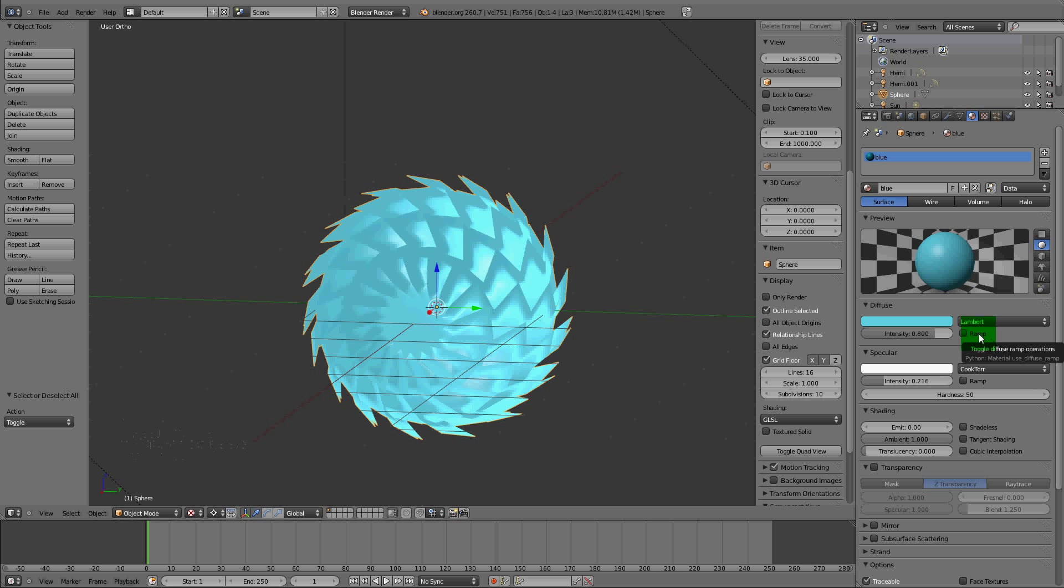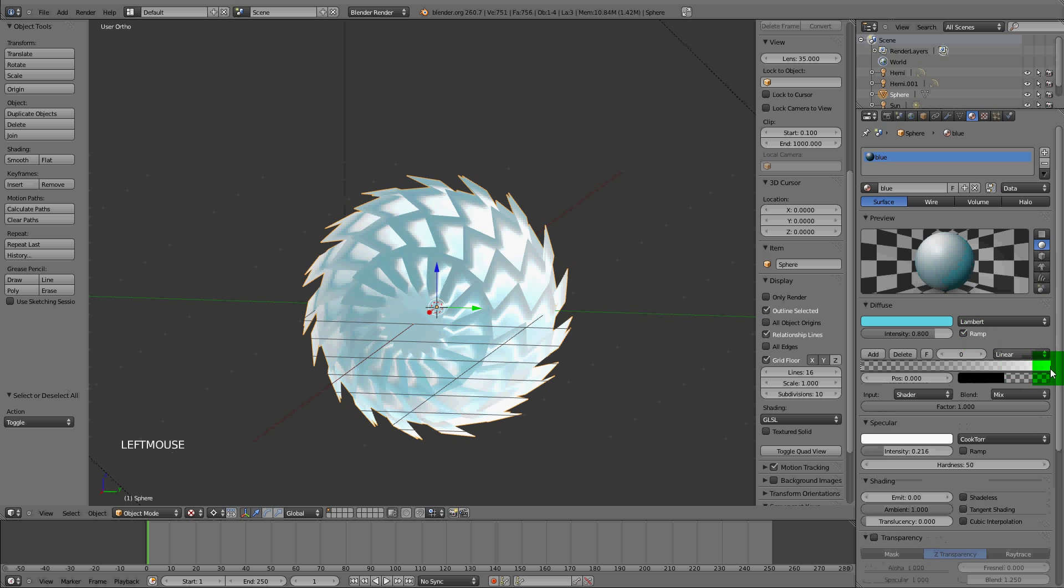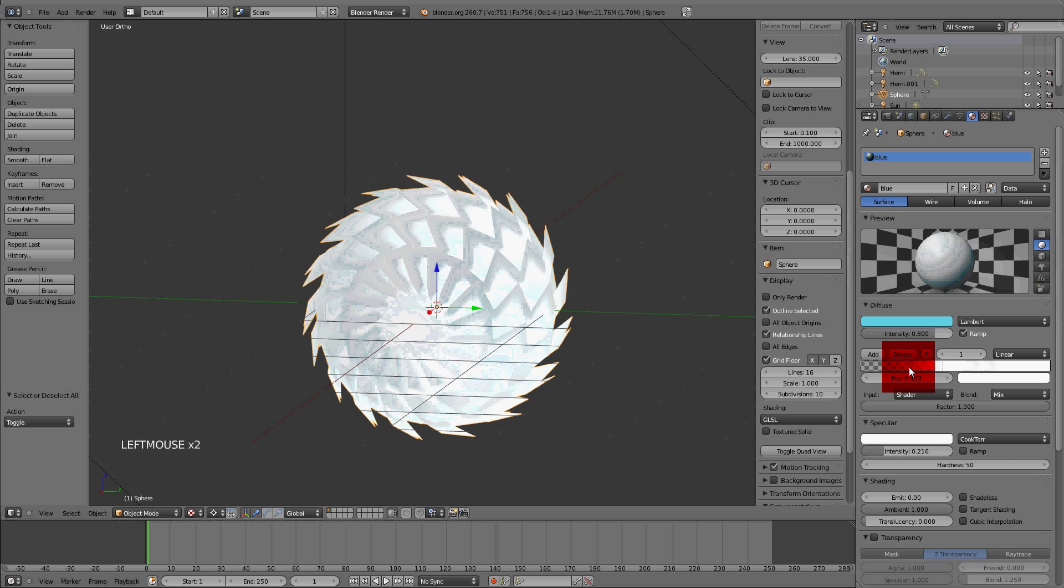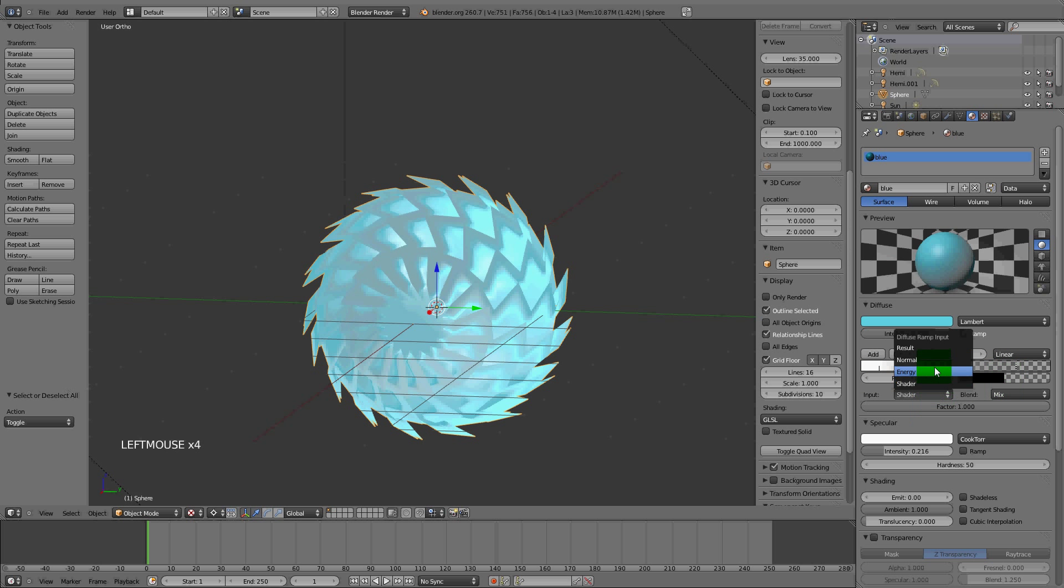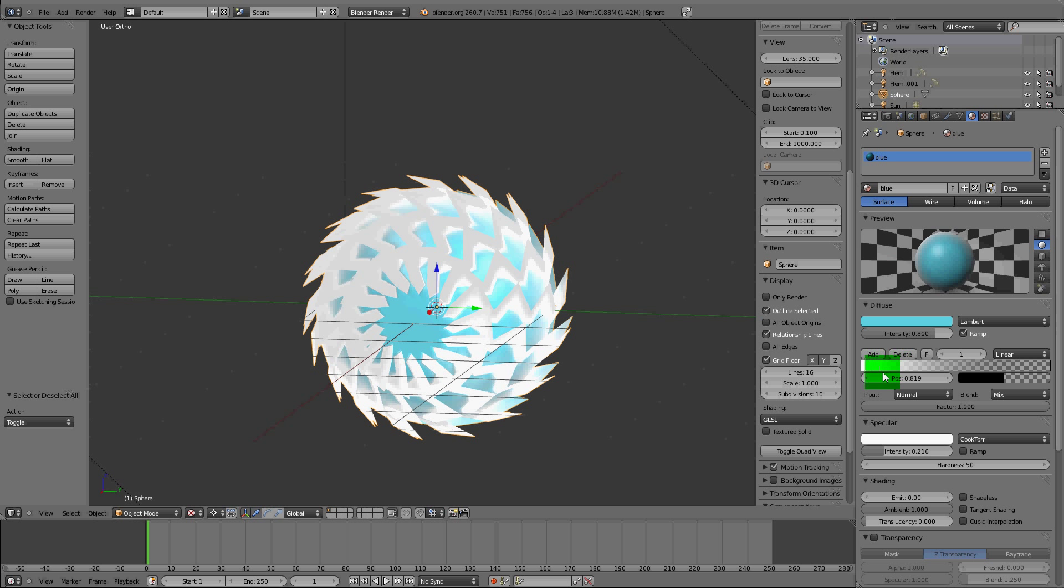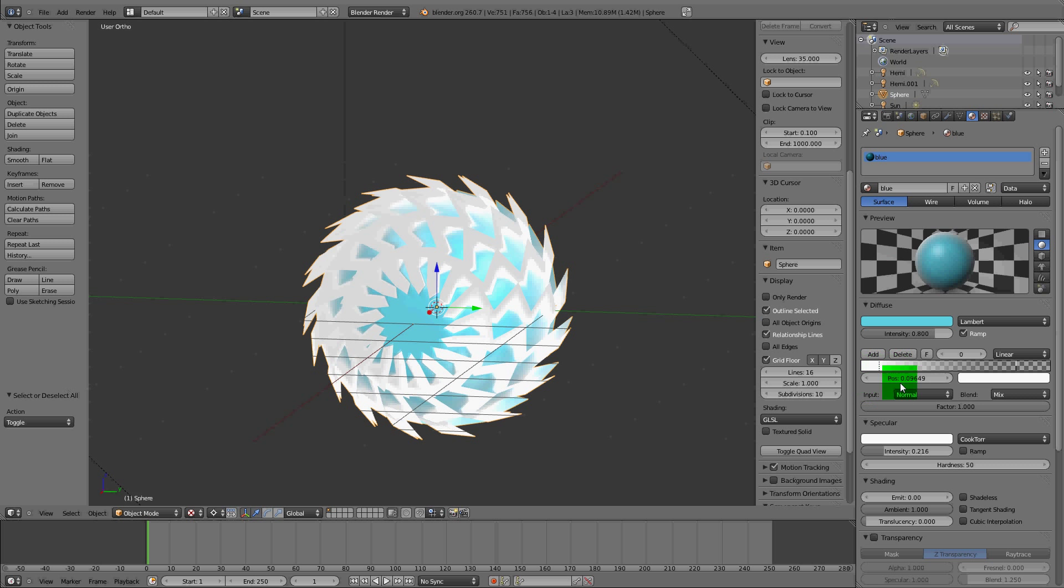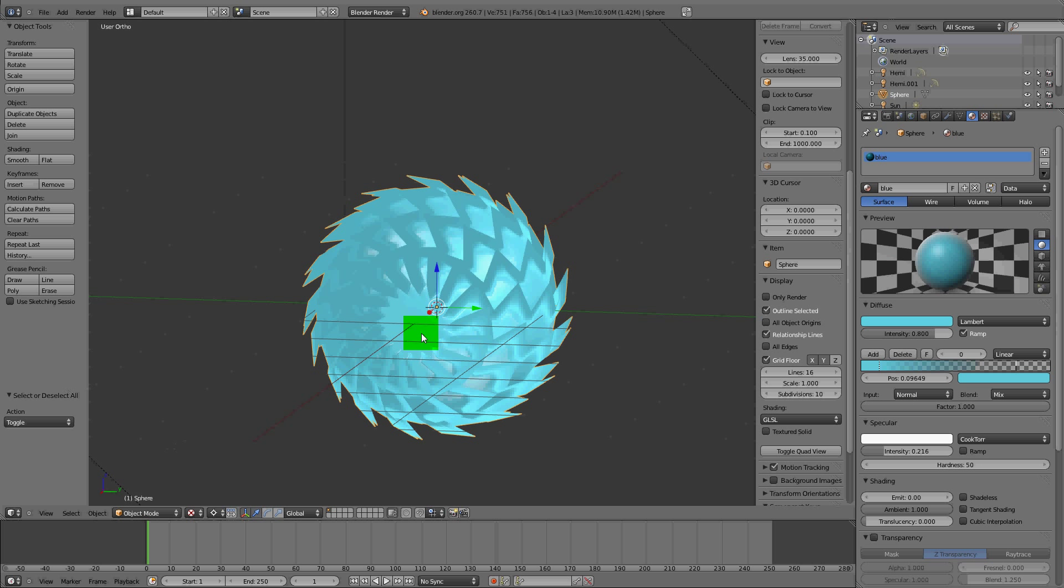We can also bring in a ramp. I'm going to bring in a ramp shader. These bands overlap. Diffuse ramp mode to normal. Select this ramp.